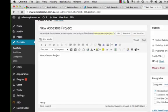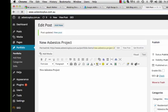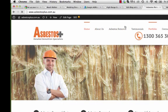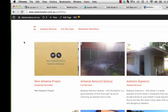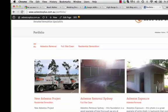When you're done, press the blue Update button to save the page, then go back to asbestosplus.com.au. Wait for the page to load, select Portfolio, and there it is — the new asbestos project showing correctly on the live site.